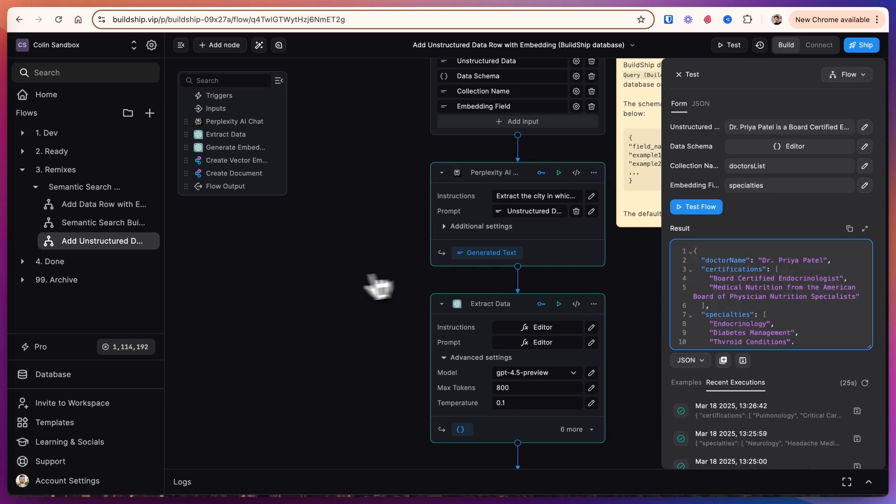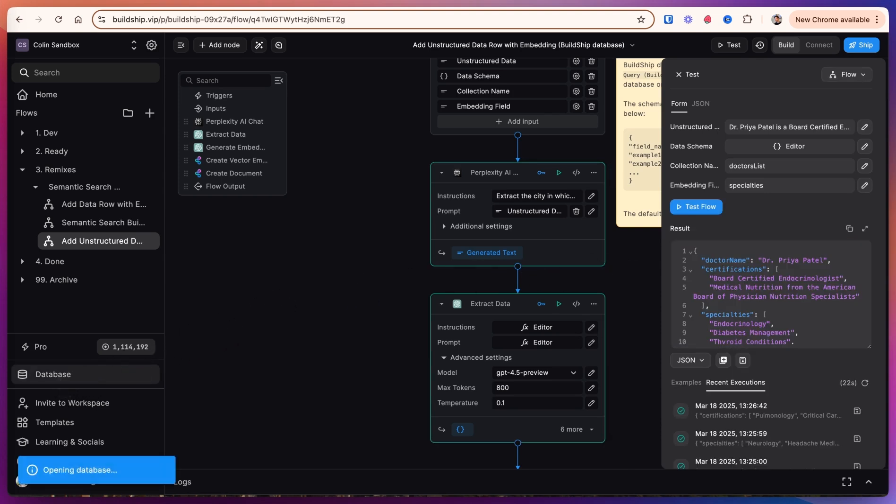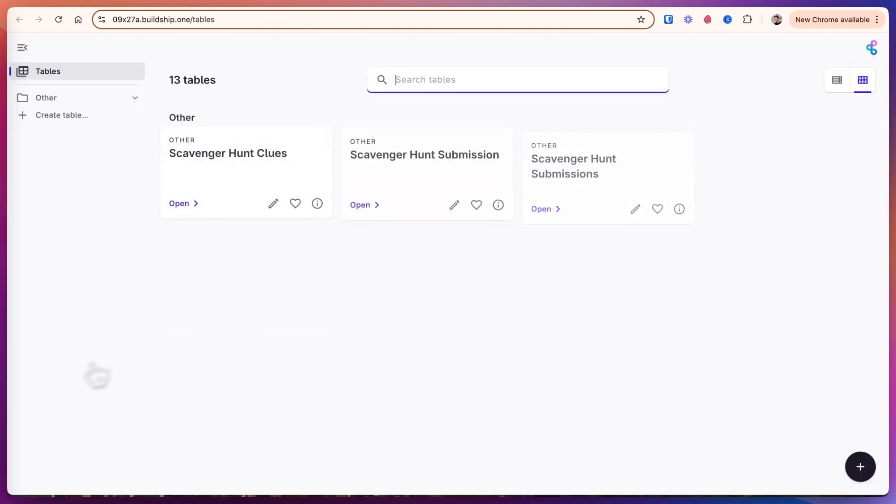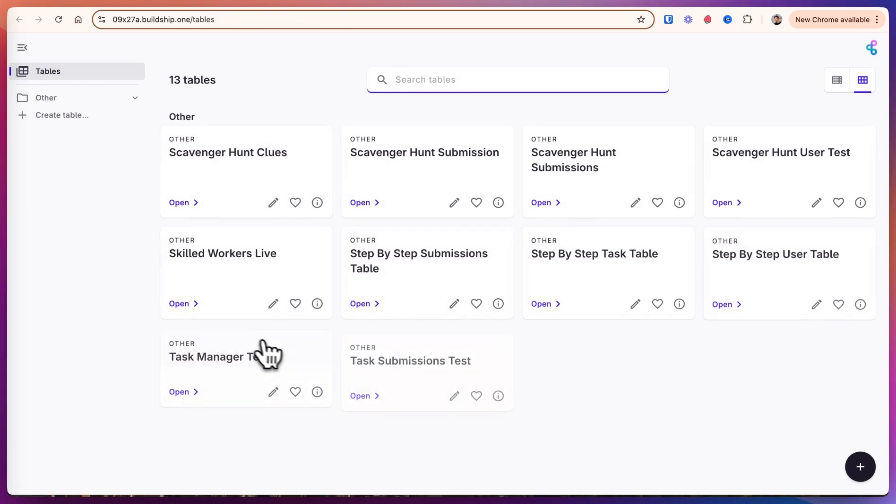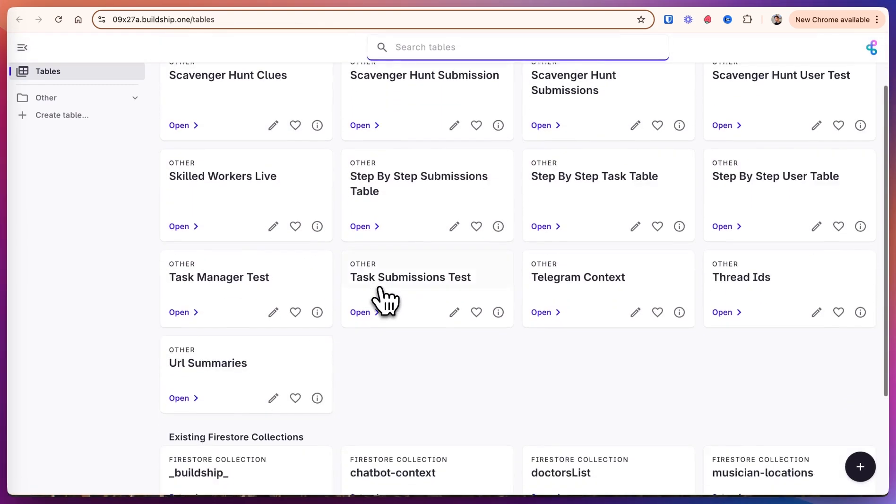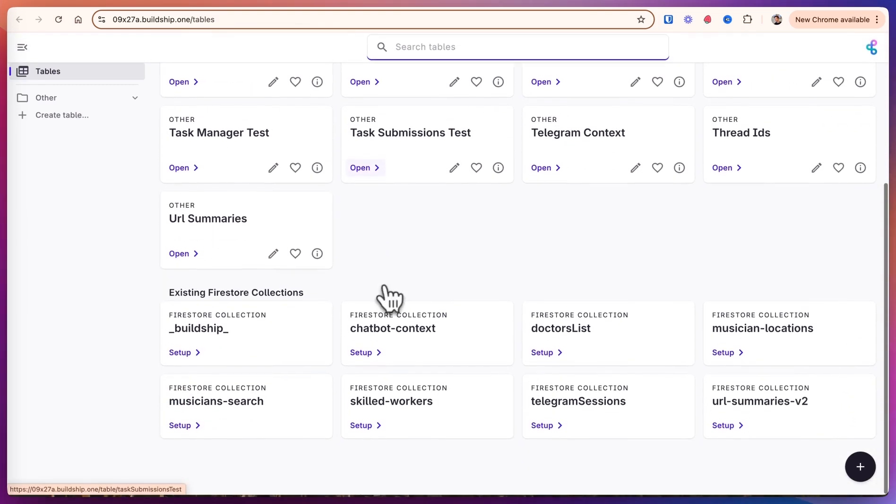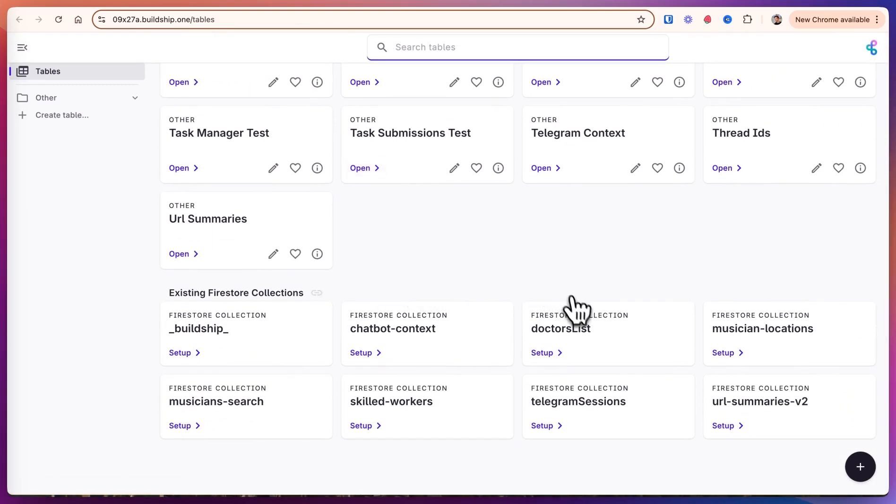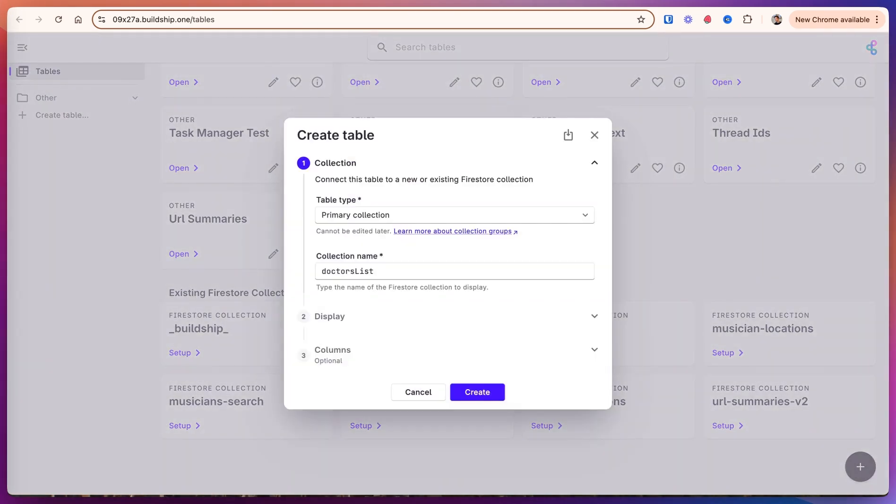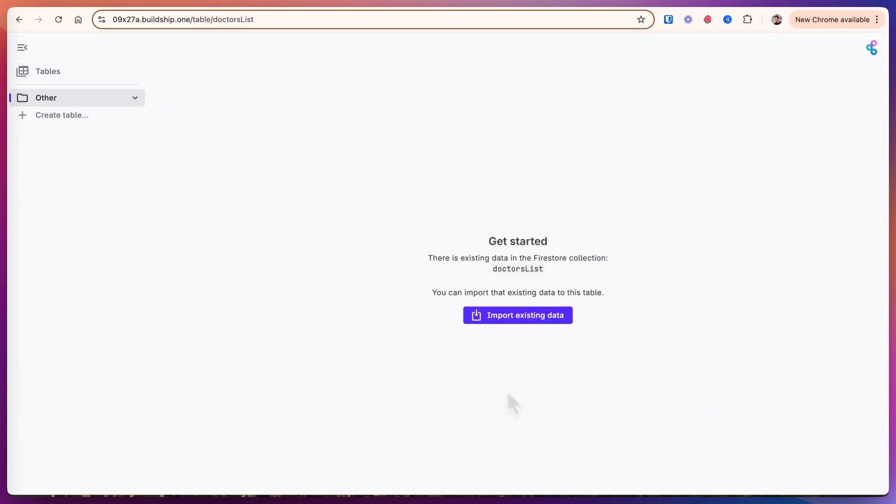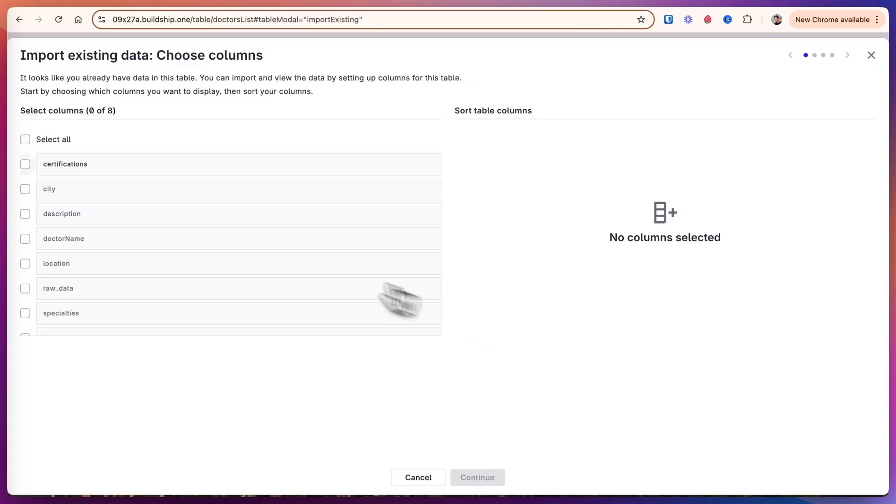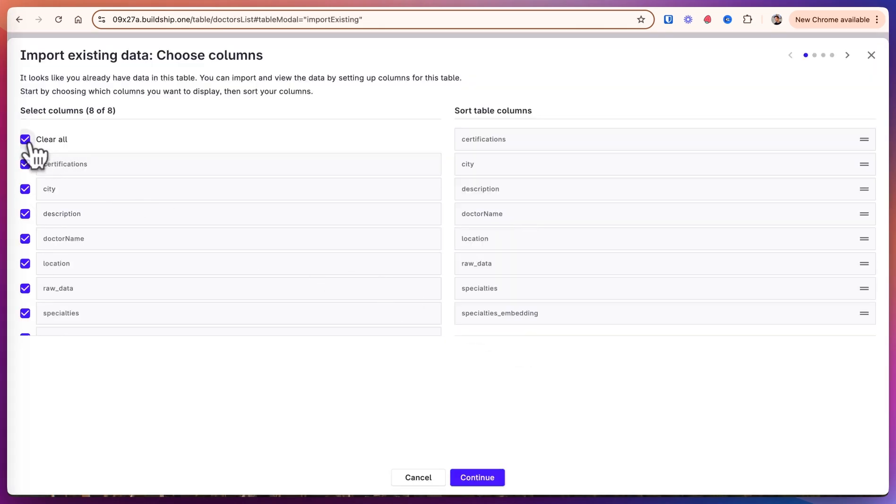Okay, now we have all of our doctors in the database. Let's click on database here. I have a lot of tables because we're using this for a lot of other things. But let's go and set up the existing Firestore collections that were created for us, the doctor's list table. We don't have to go and set this up. This is only if you want to go in and view and edit the individual fields and entries. So we'll select all the columns...